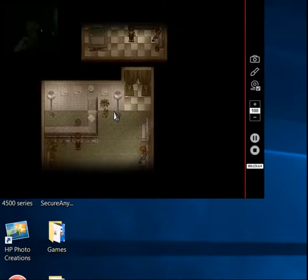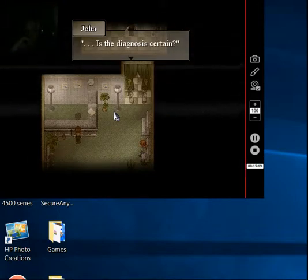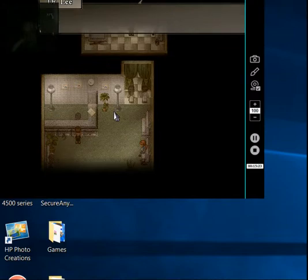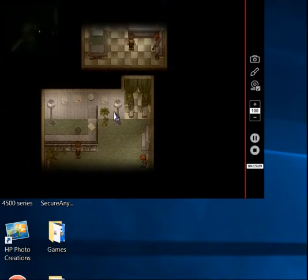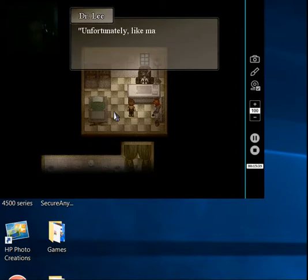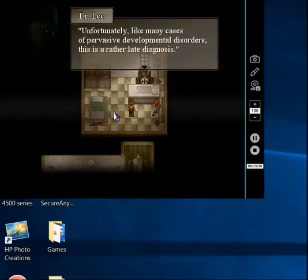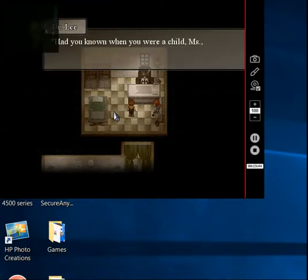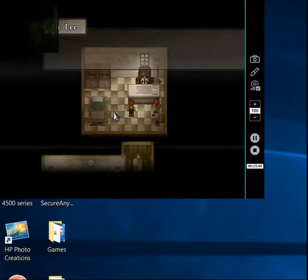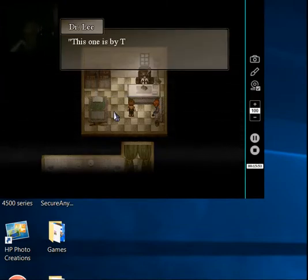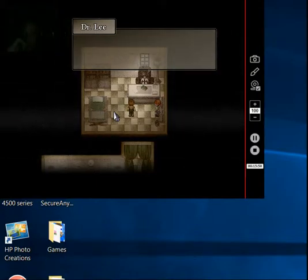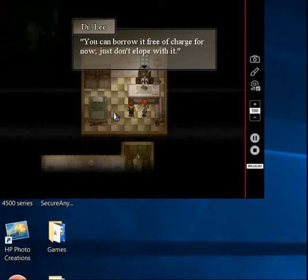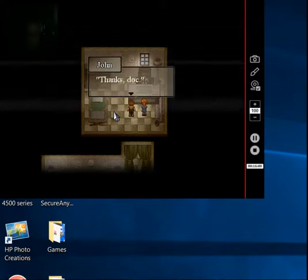It's about middle age. Well, not even that. Like 20s, maybe. Is this the diagnosis? Oh, is the diagnosis certain? Yes. We've reached a consensus on the results. Unfortunately, like many cases of passive development disorders, this is a rather late diagnosis. Had you known when you were a child, miss? It could have saved you a lot of trouble.